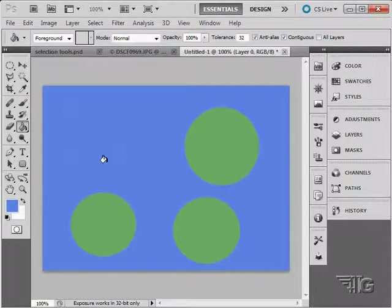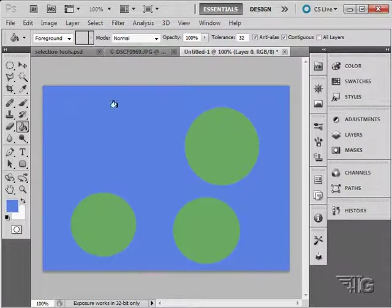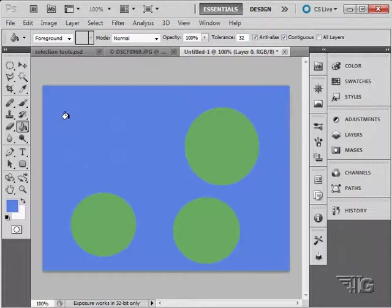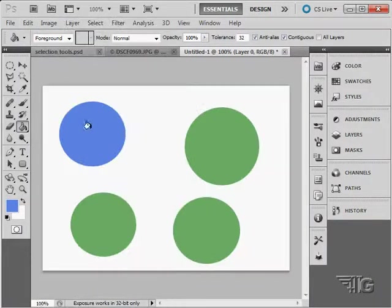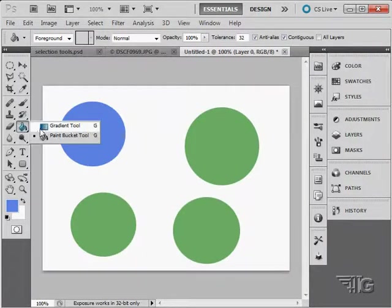Again, the colors were off by a little bit. So you get that outline left. So just keep that in mind. Let's just step backwards. Let's now go over here to the gradient tool.